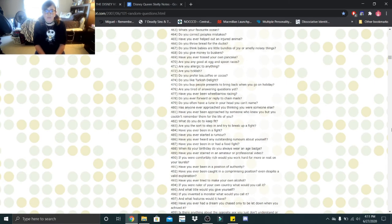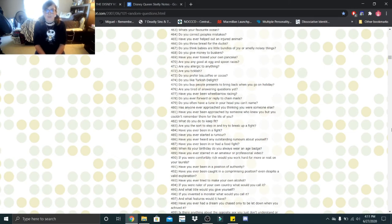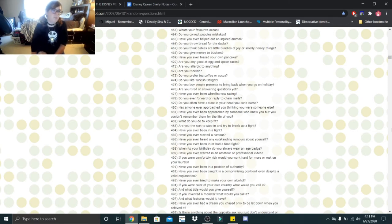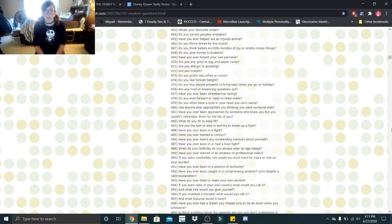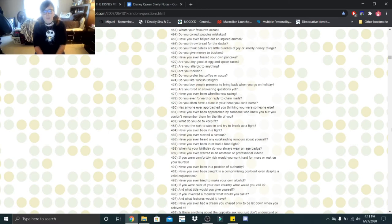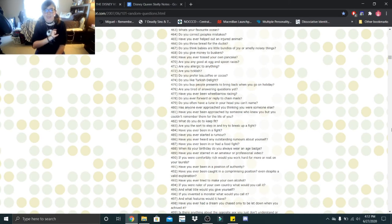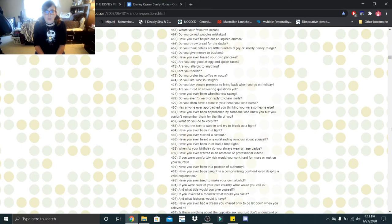Are you the sort to step in and try to break up a fight? Yeah, I guess I could be. If it's verbal, yes. Physical, no. Have you ever been in a fight? Verbal, multiple, physical? No. Have you ever started a rumor? No. Have you ever heard any outstanding rumors about yourself? I'm assuming there have been, I just don't care to remember them. Have you ever been in or had a food fight? No. When it's your birthday do you always wear an age badge? No, but when I go to Disney I get the little pins so I guess maybe, but it's sometimes not on my actual birthday. Have you ever starred in an amateur professional video? I'm on YouTube.